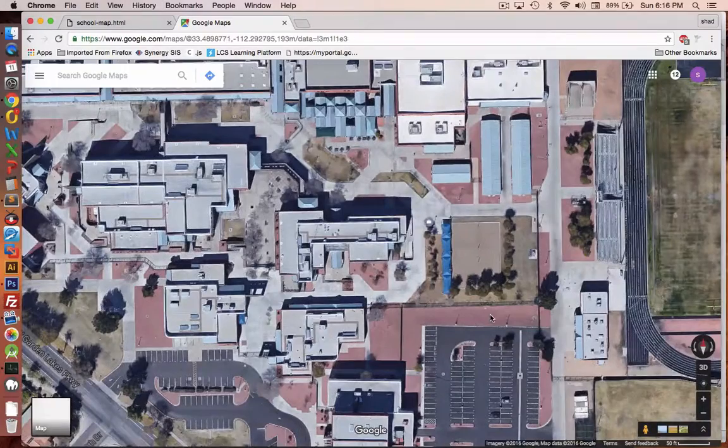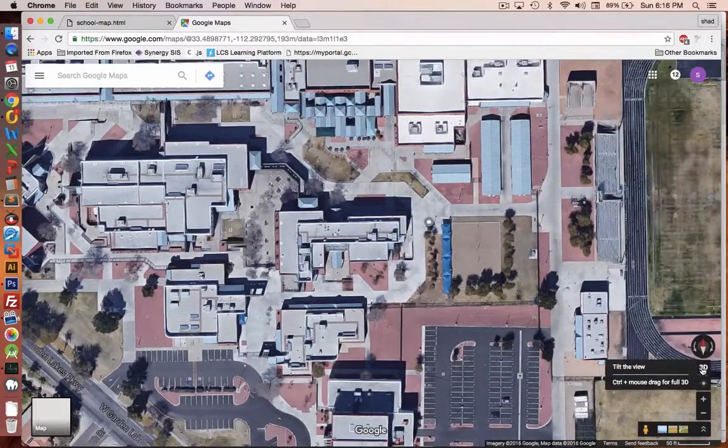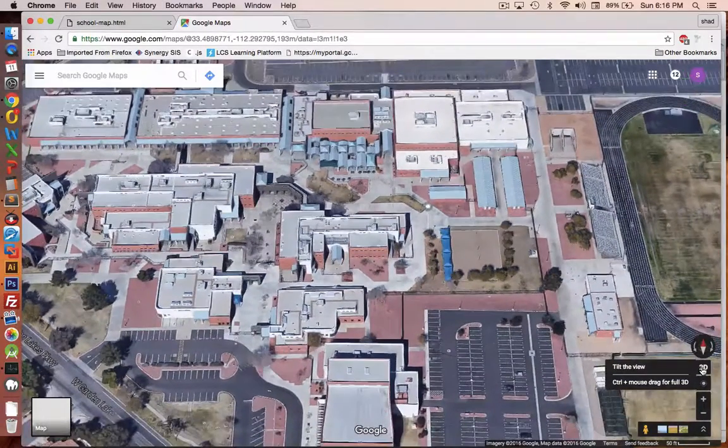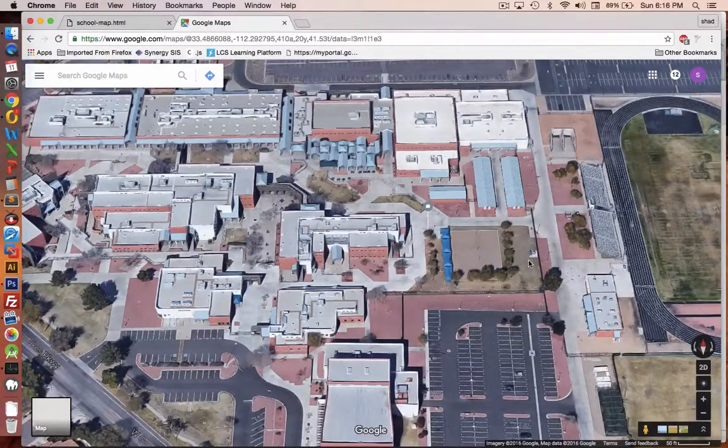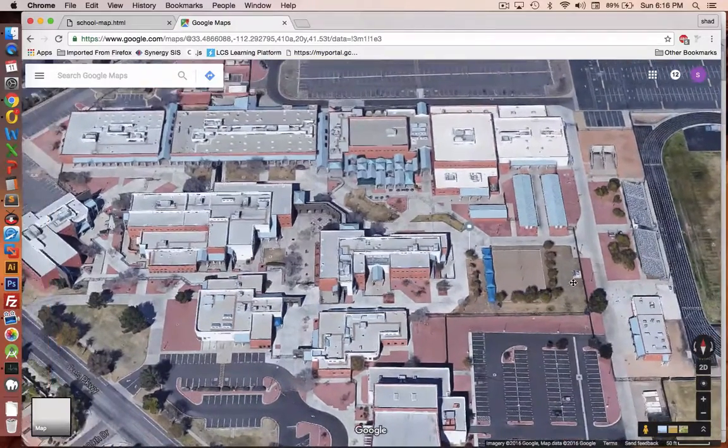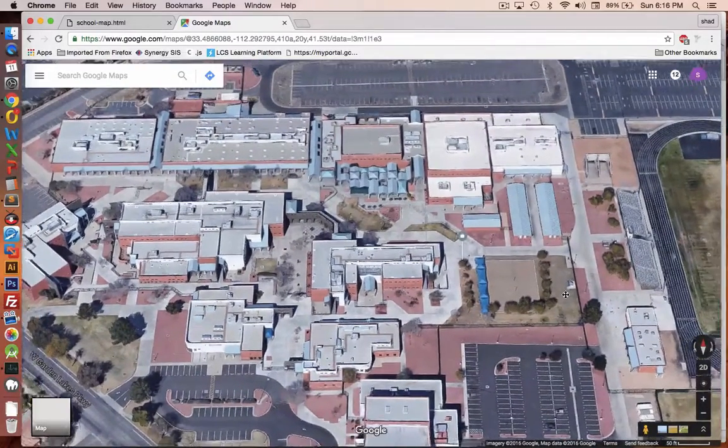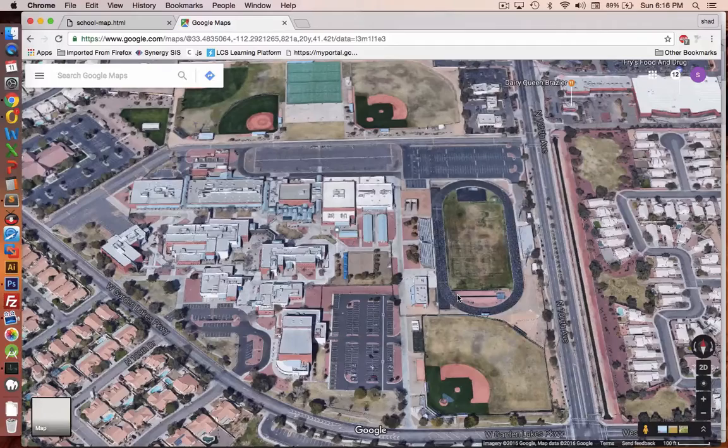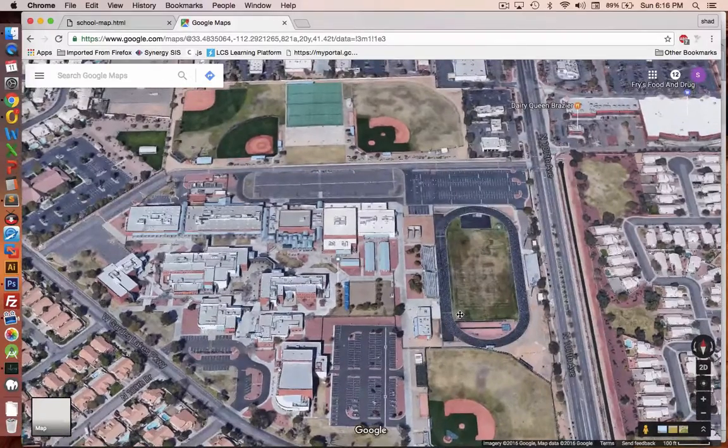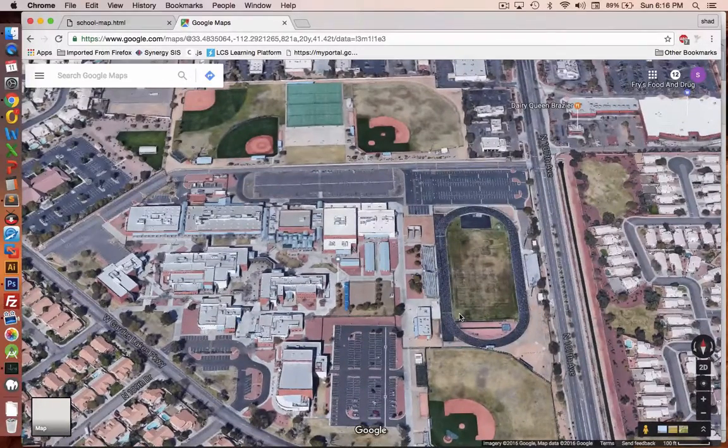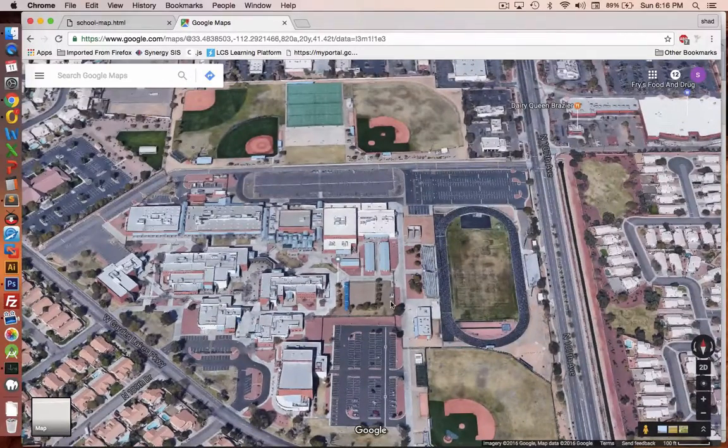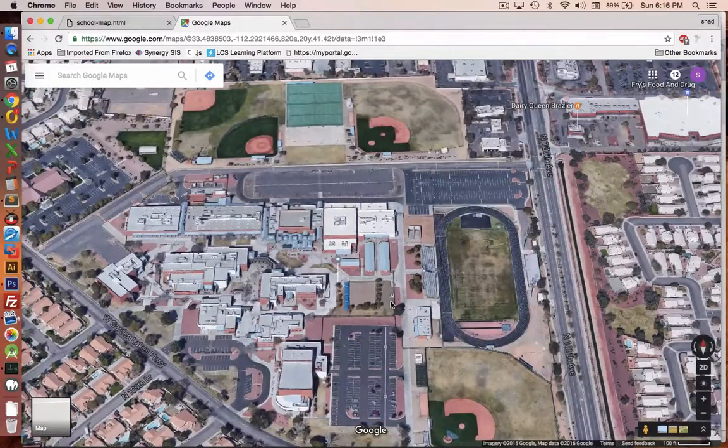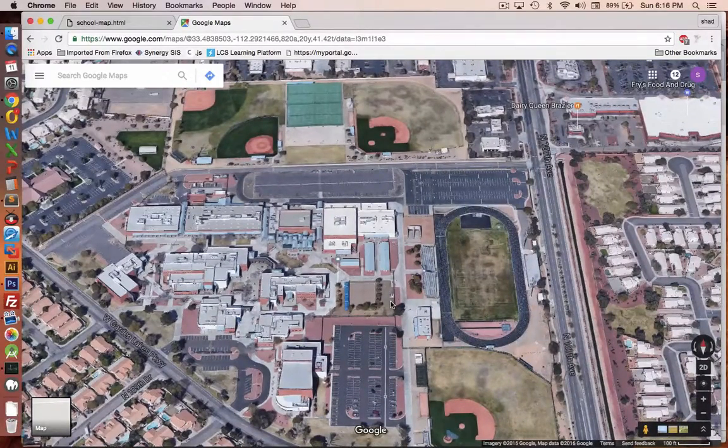Now if you like the top down version, you can use that or I'm going to select the 3D version so we get a tilted view and we can see all the buildings and where we walk. So to use this in our program, center as much of the school as you can and use your screen capture key.